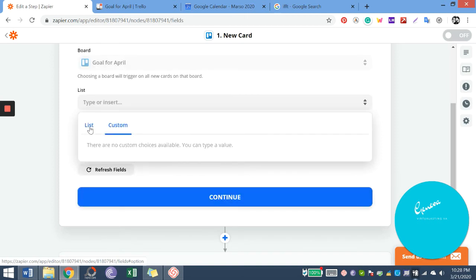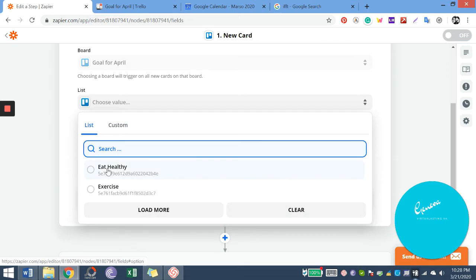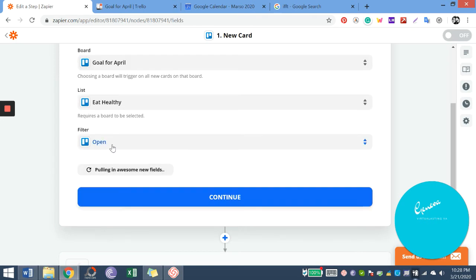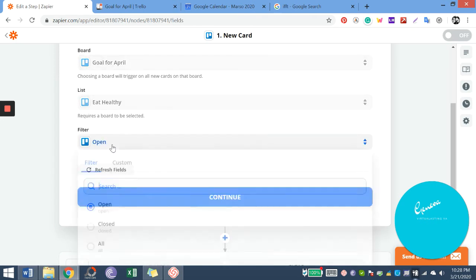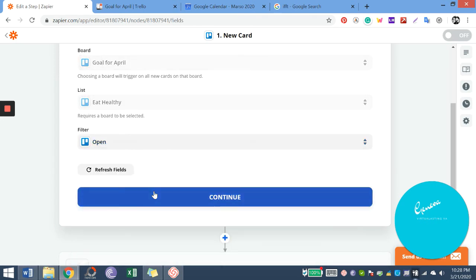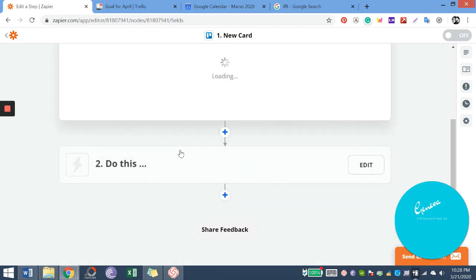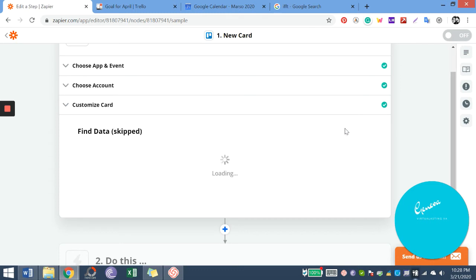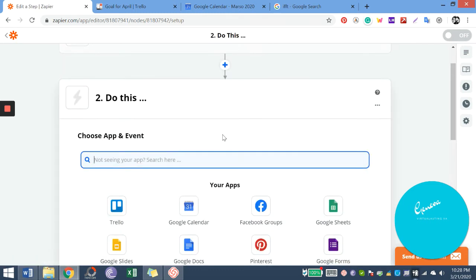So by the way, Zapier makes two tools connected, like IFTTT. I chose Trello and Google Calendar.